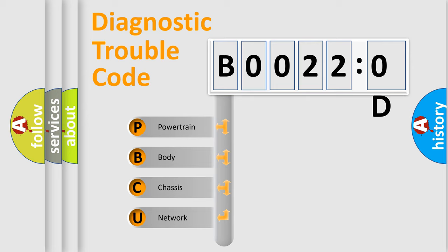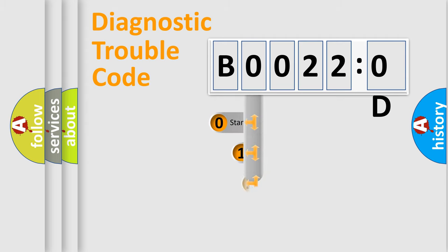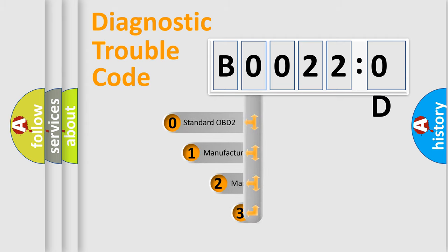We divide the electric system of automobile into four basic units: Powertrain, Body, Chassis, and Network. This distribution is defined in the first character code.